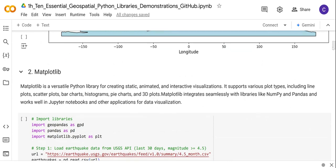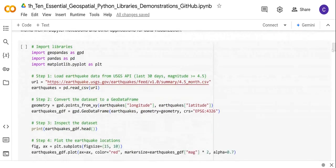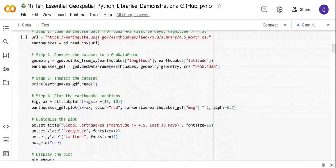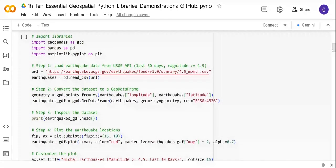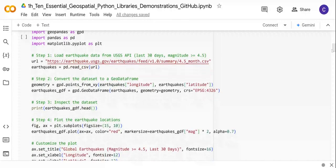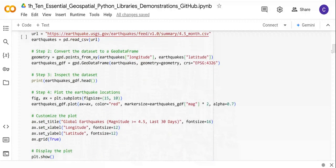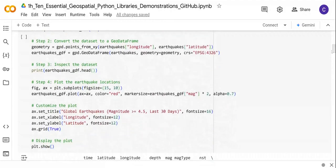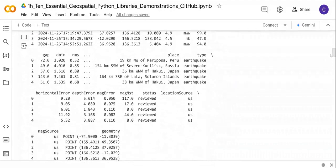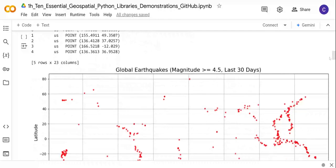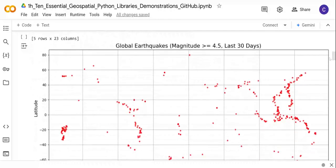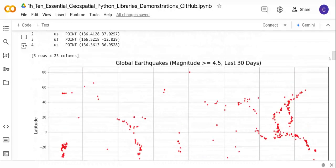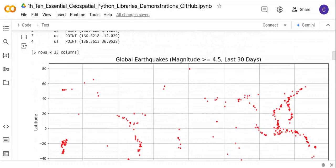Here is code illustrating how we can use the Matplotlib library in conjunction with the Pandas and GeoPandas libraries. I'm just displaying here the global earthquakes in the last 30 days.